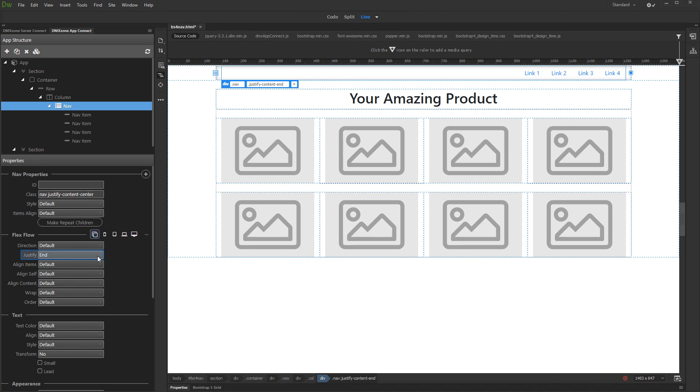And setting justify option to start aligns the items left in the nav container.